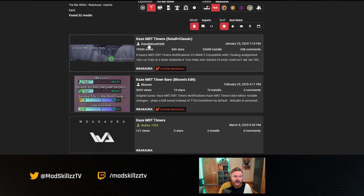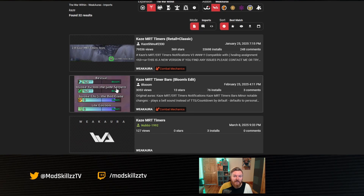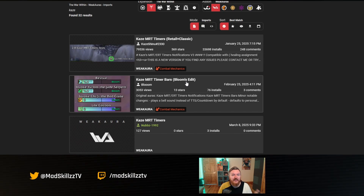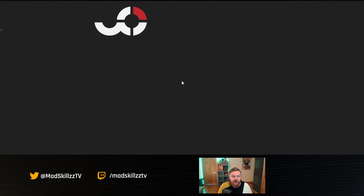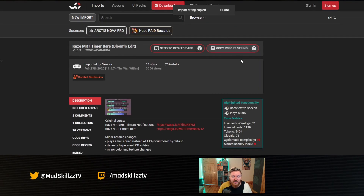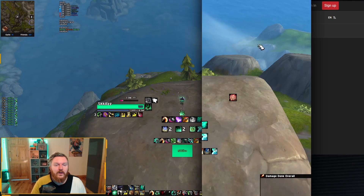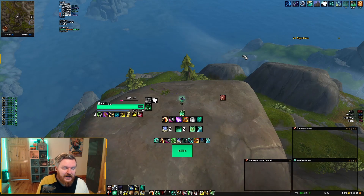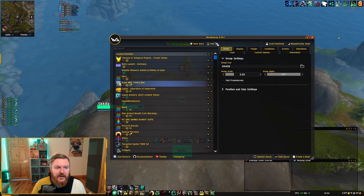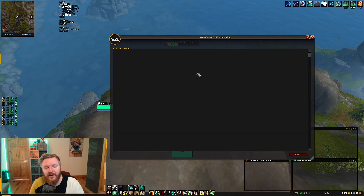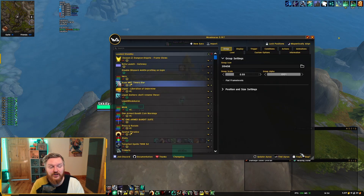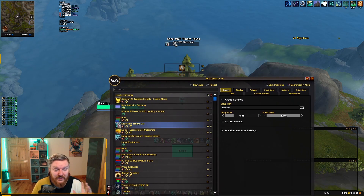Now that we have the cooldown timers from Lorgs imported into Method Raid Tools as a personal note, we need the visual and audio notifications, which is where WeakAuras comes in. There are two options: the original WeakAuras which shows the spell icon, and an edited version that shows the icon plus a bar. Whichever option you choose, click on it, copy the import string, go back into the game, open WeakAuras with /wa, click import, and paste the code.